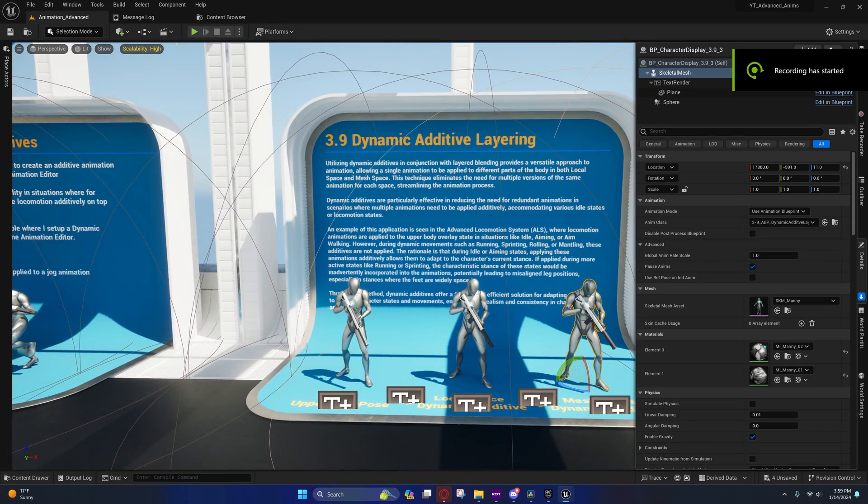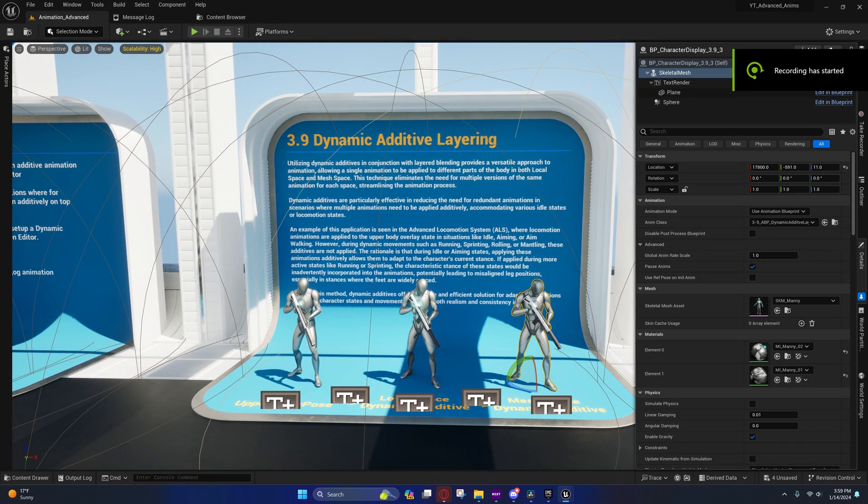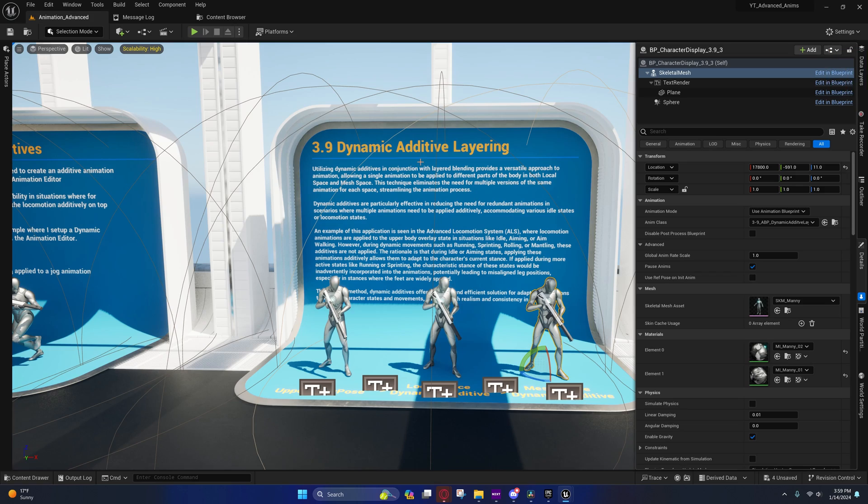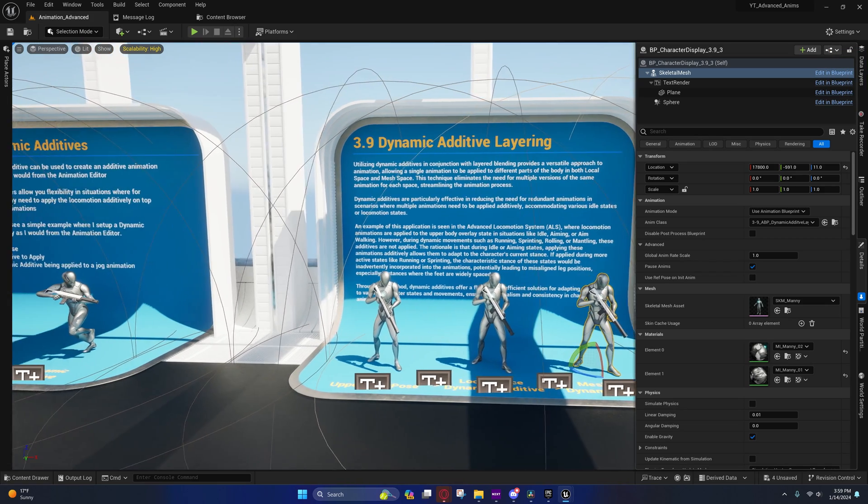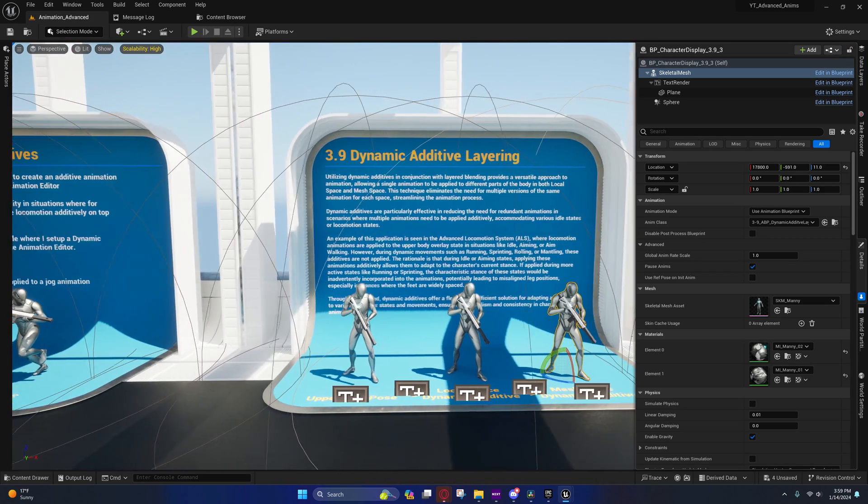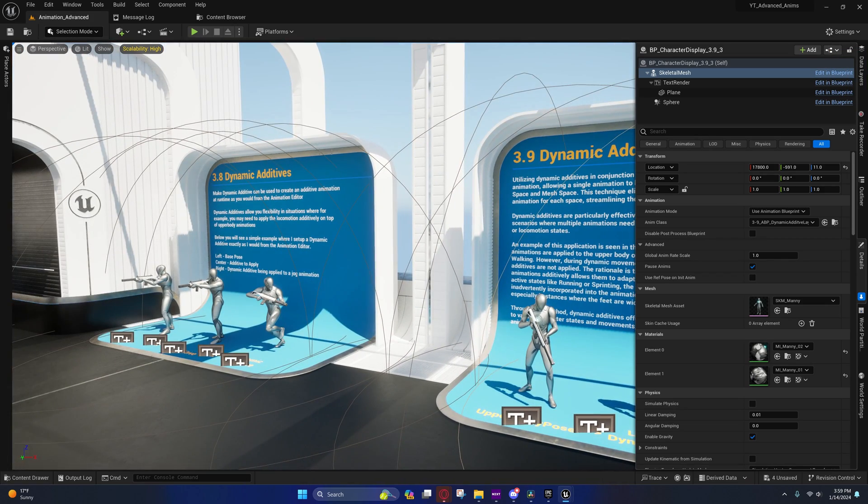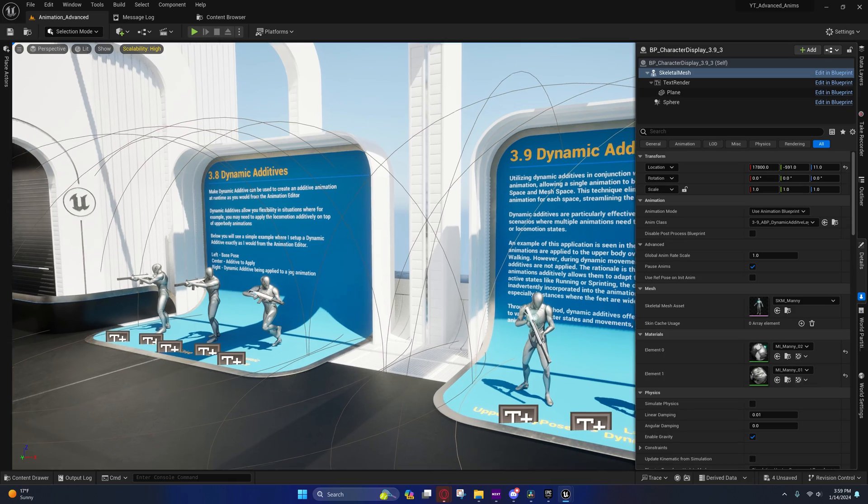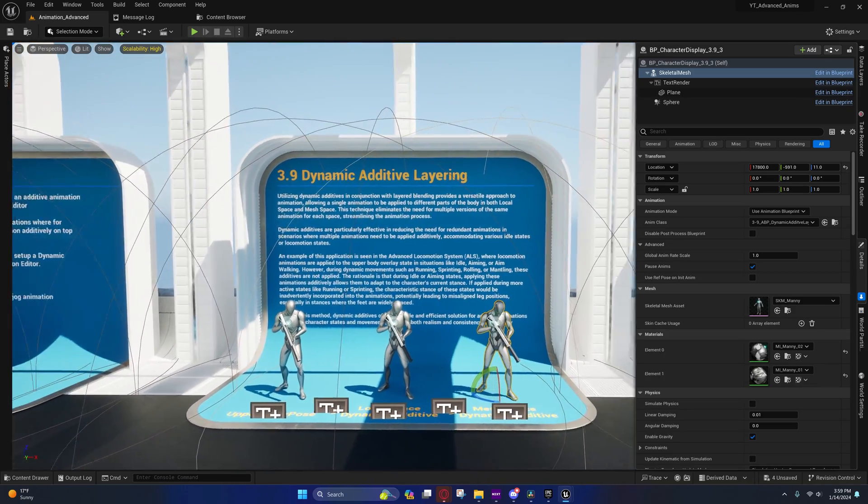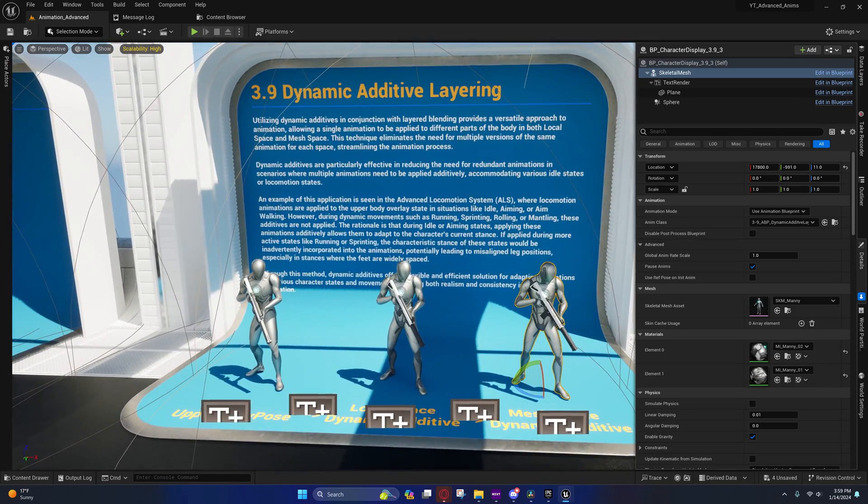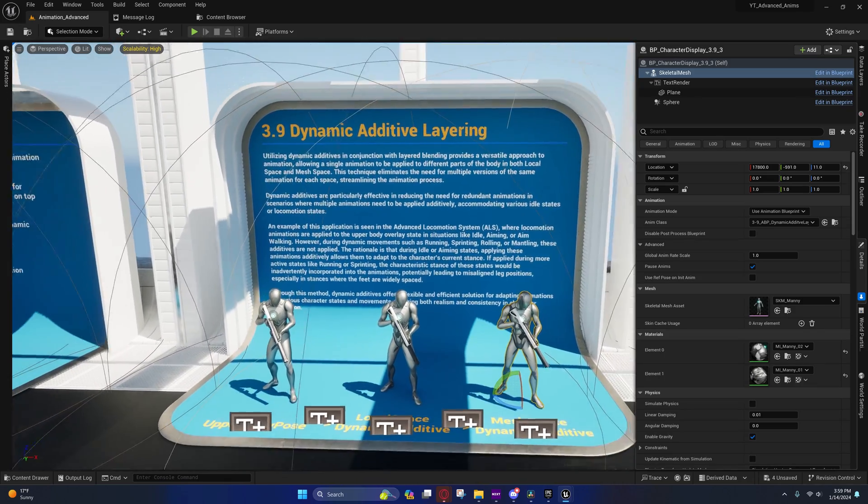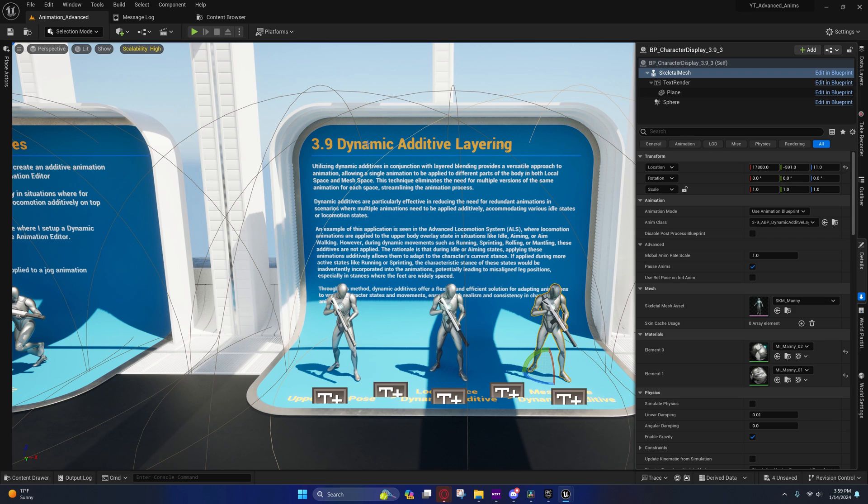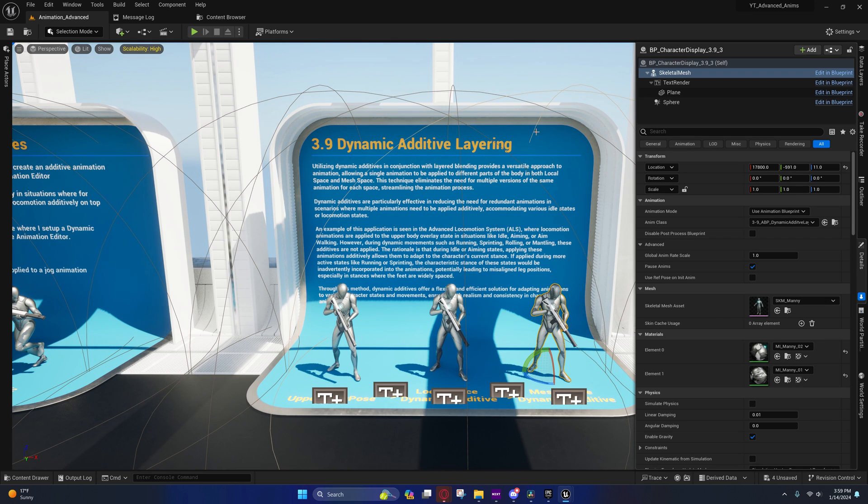Alright guys, I'm back with another video. Today we're going to be talking about dynamic additive layering. I want to do this before we do that project from scratch because I actually forgot to cover this in the dynamic additives video that I did last time. I could have combined that into one video but oh well. Anyway, so we're going to do this one and then we're going to do that project from scratch. So dynamic additive layering is a technique that's used by ALS, as some of you might know already.